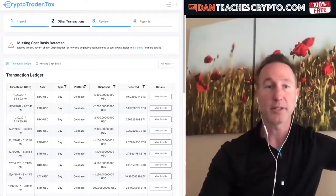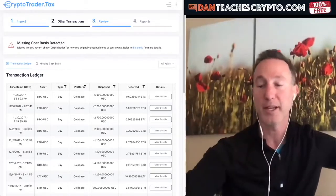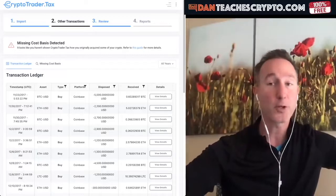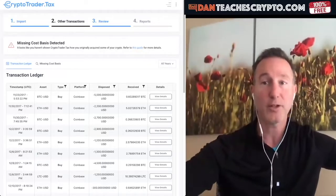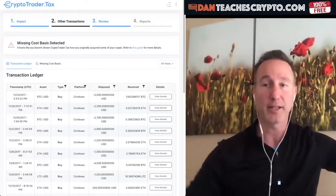just do what I did. Last two years I've used CryptoTrader.tax. They are friends of the show. They have promoted the show in the past, but I bought it last year before I even really had anything.